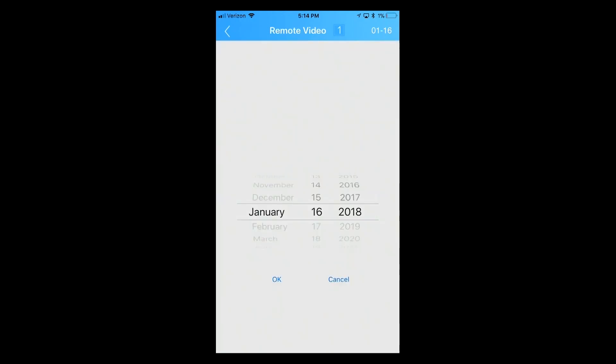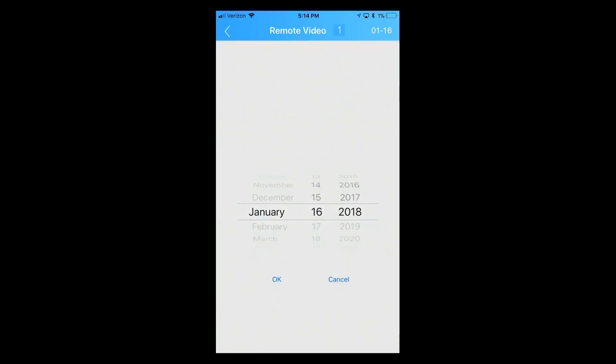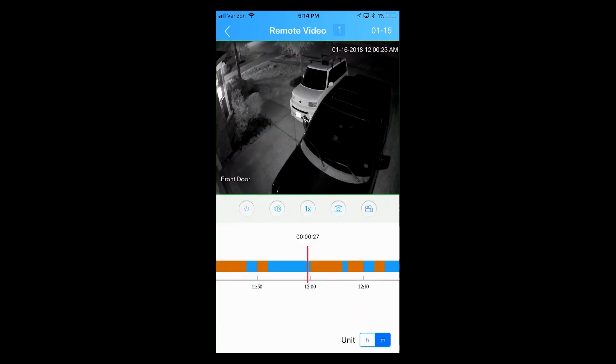If I click there, I can select a different date. We're going to find out what was going on on January the 15th at 1 AM.